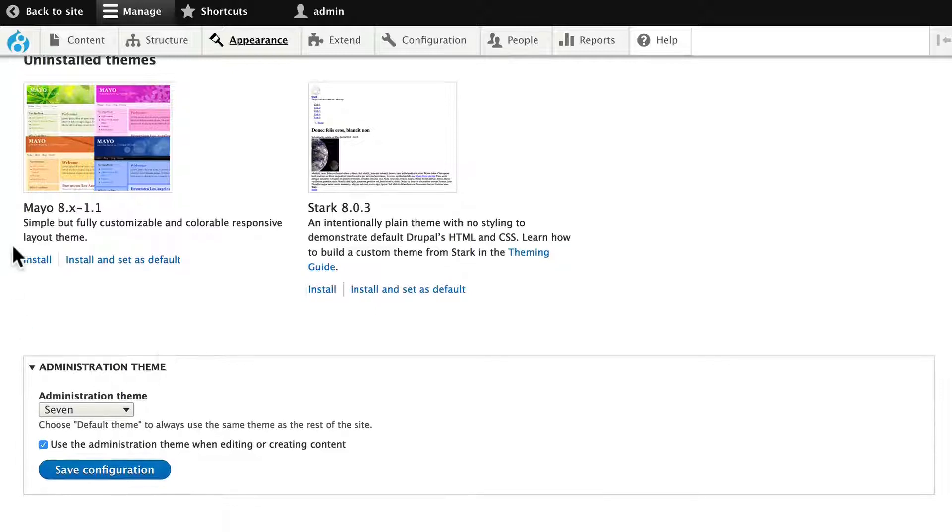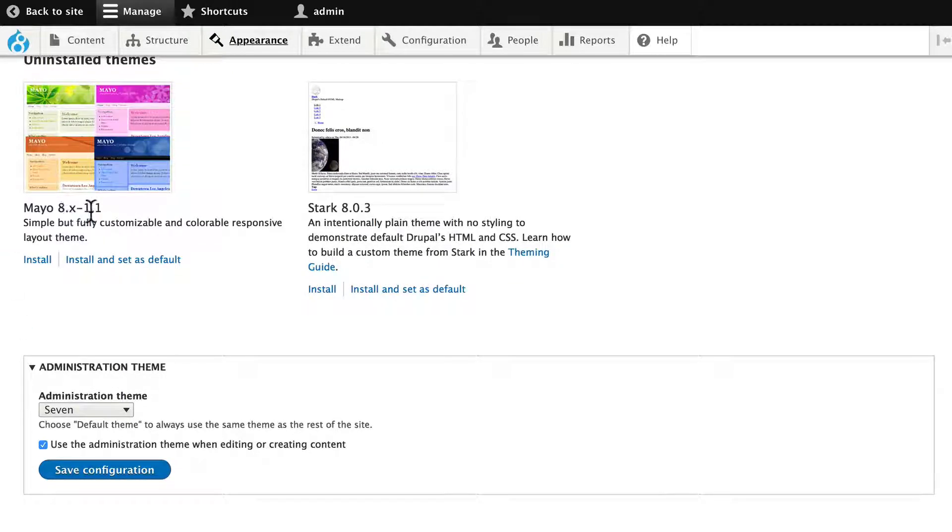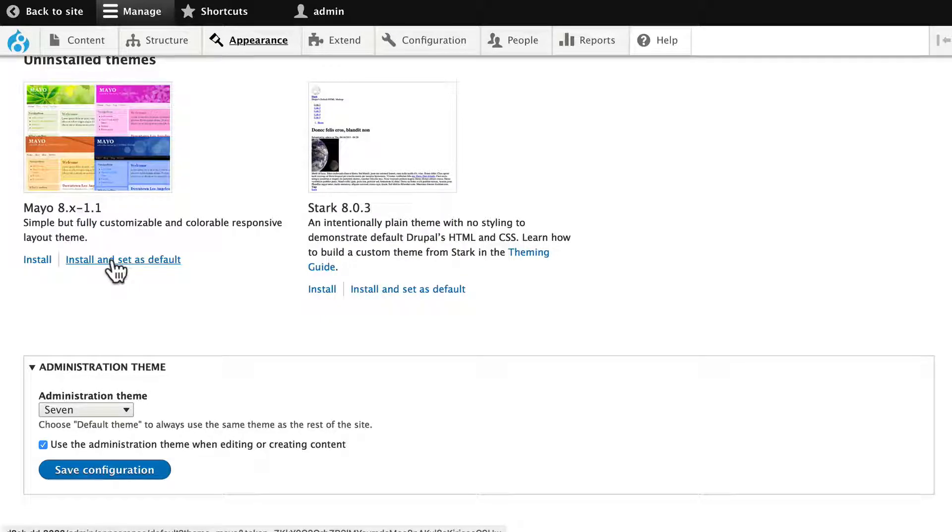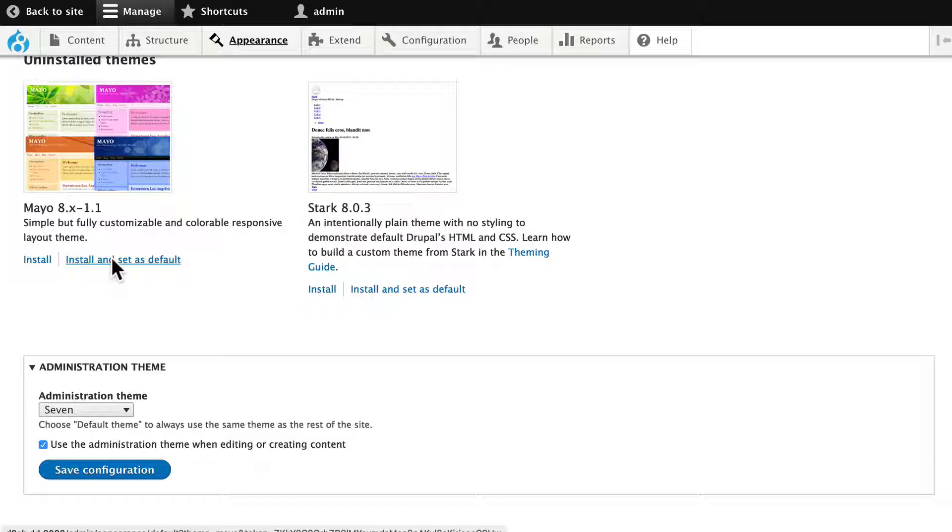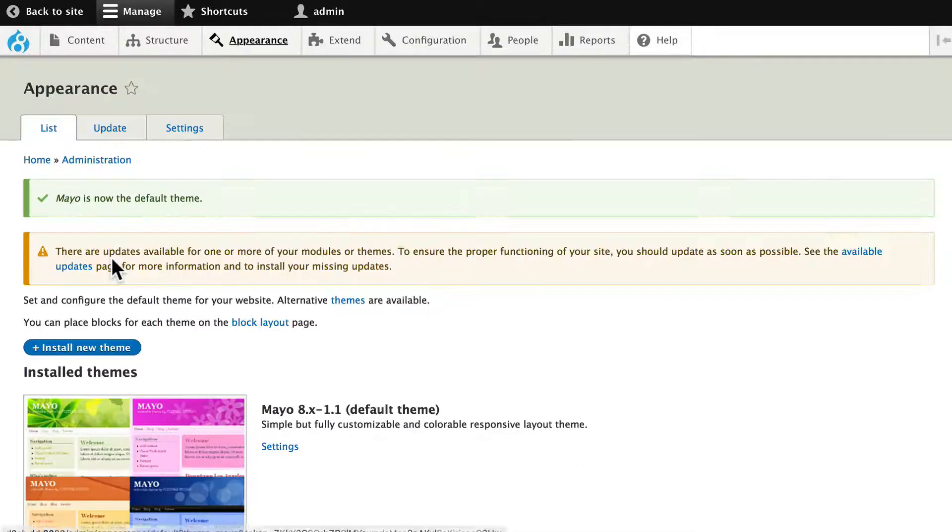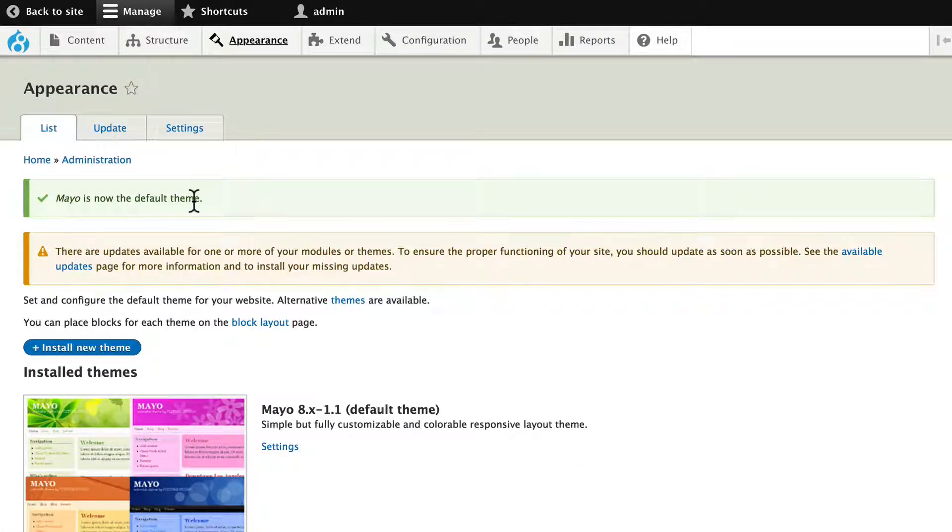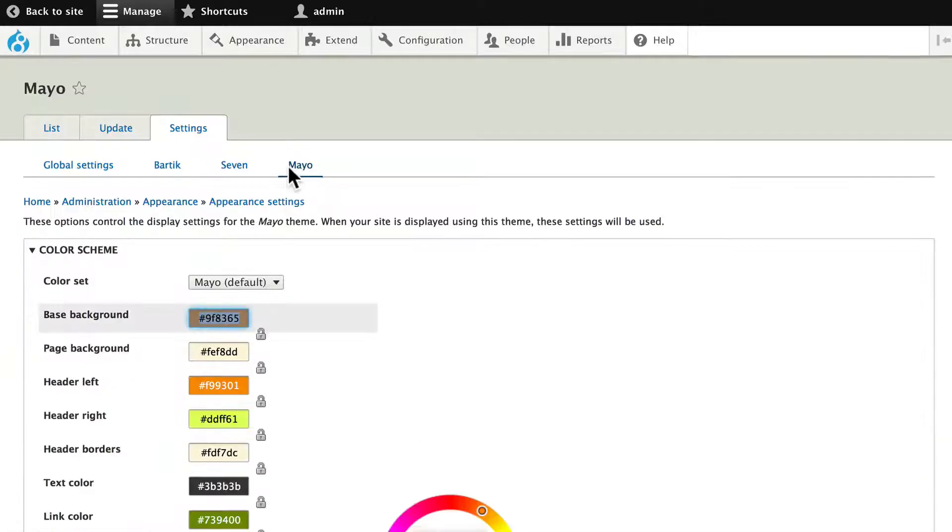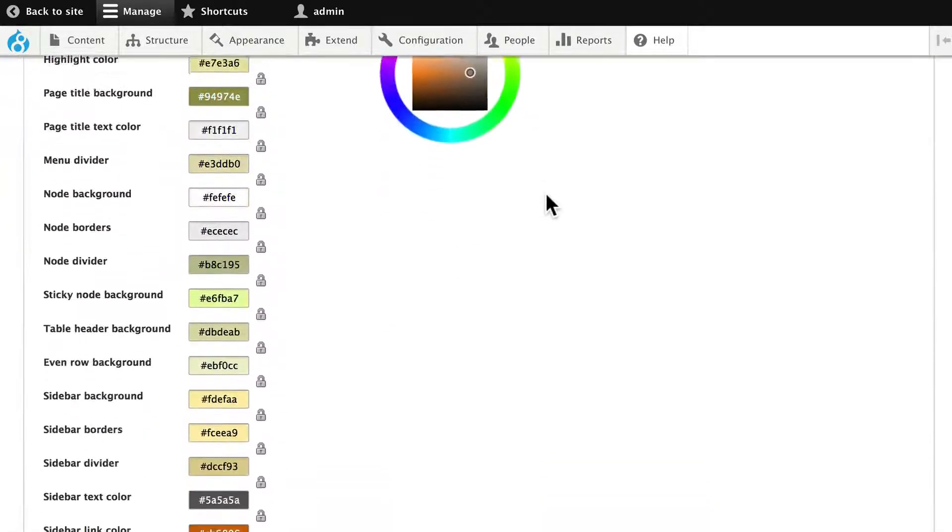If I scroll down, you'll see Mayo 8.x 1.1. Go ahead and click Install and Set as Default. That's been set up as our default theme. If I click on the word Settings, once again, I get to choose my color scheme.